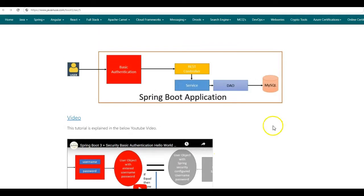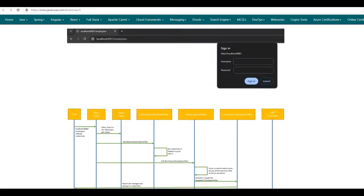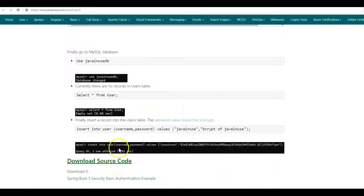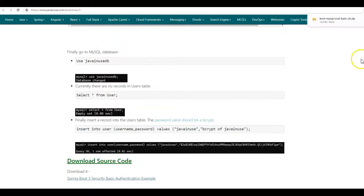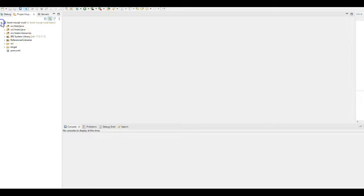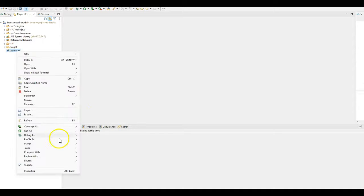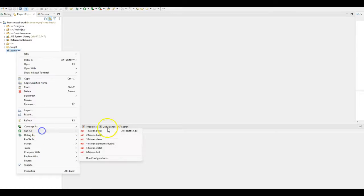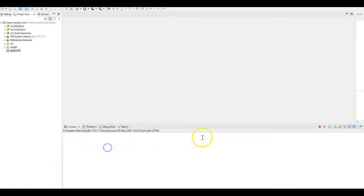In this tutorial, we will be adding Swagger configuration for this Spring Boot 3 basic authentication example. Below I have given the source code — download the source code from there. This is a Maven project imported in Eclipse. I have imported the downloaded project in Eclipse. Let us build this project — run as Maven install.